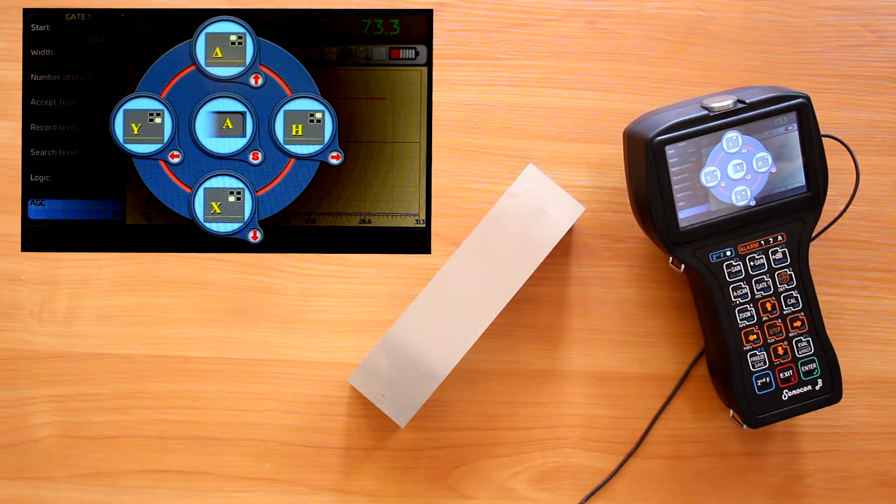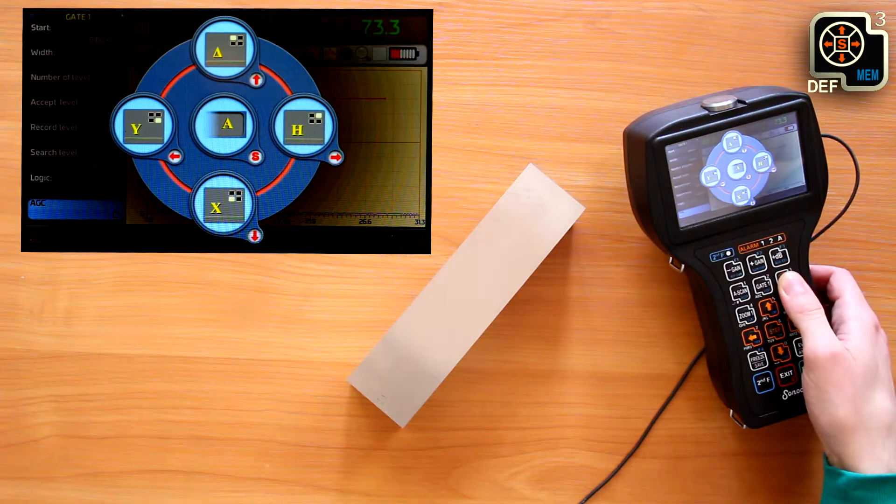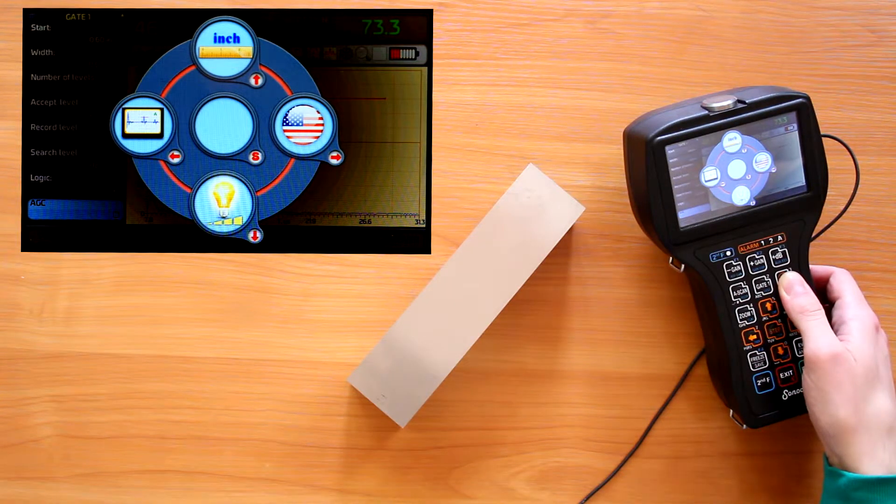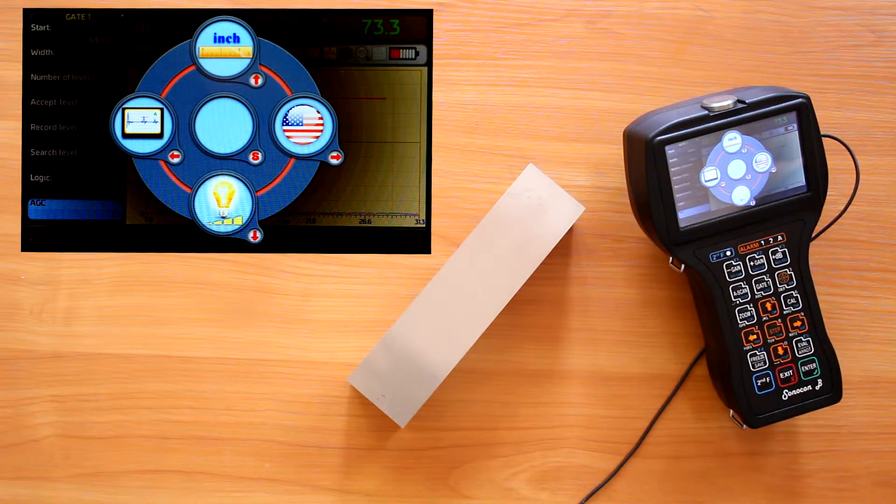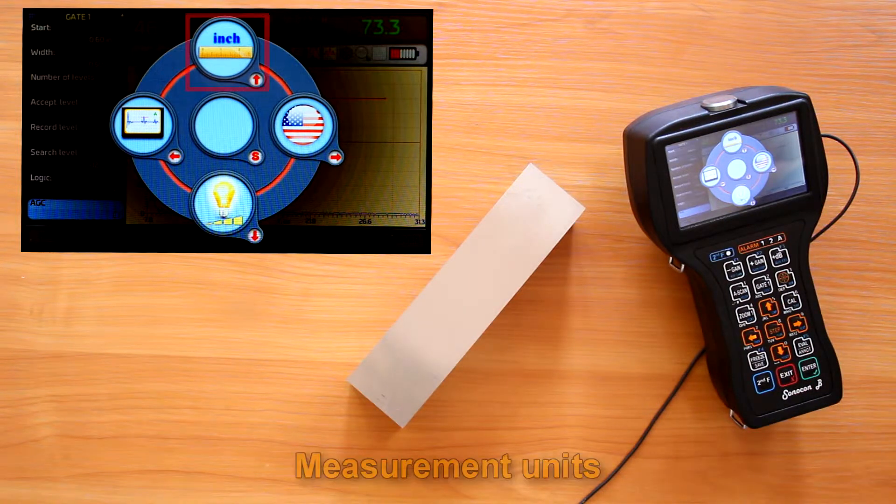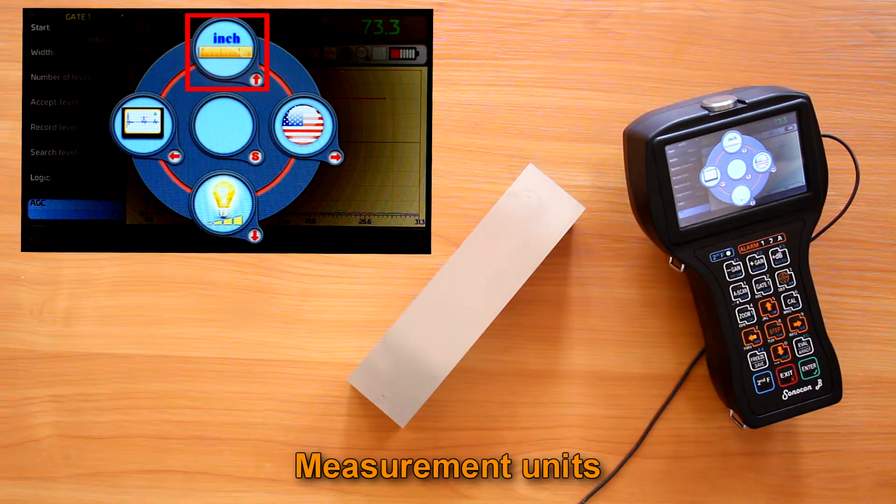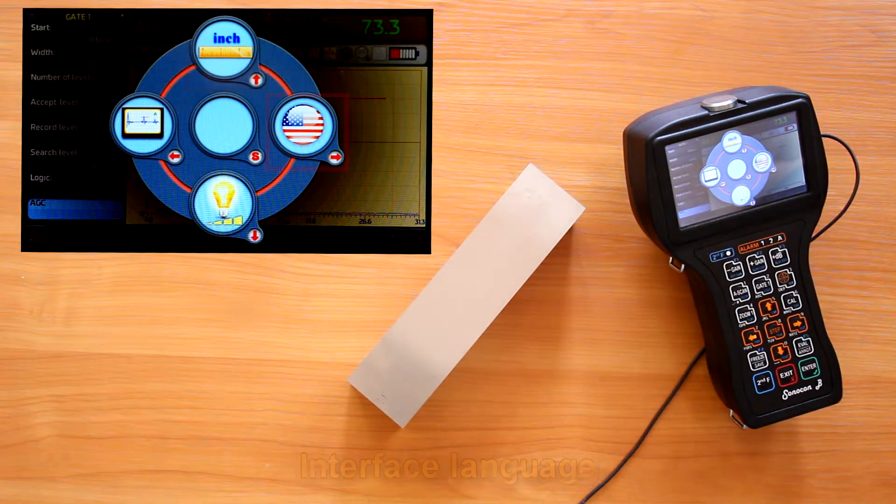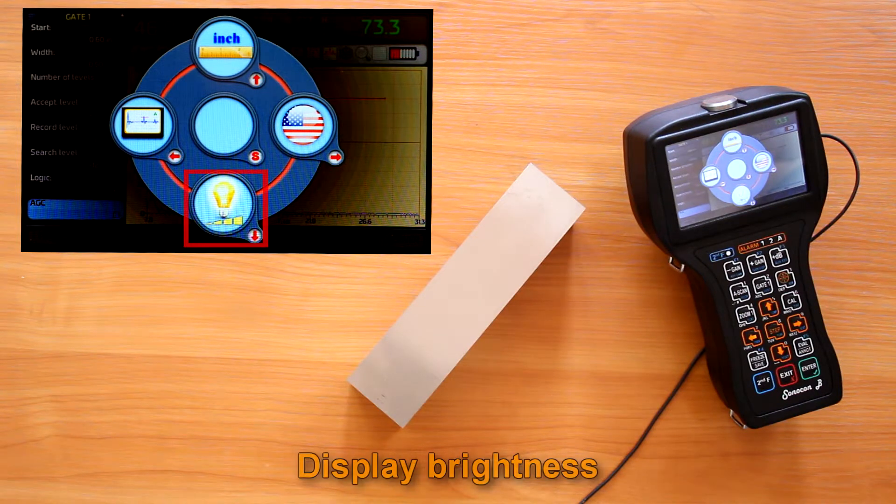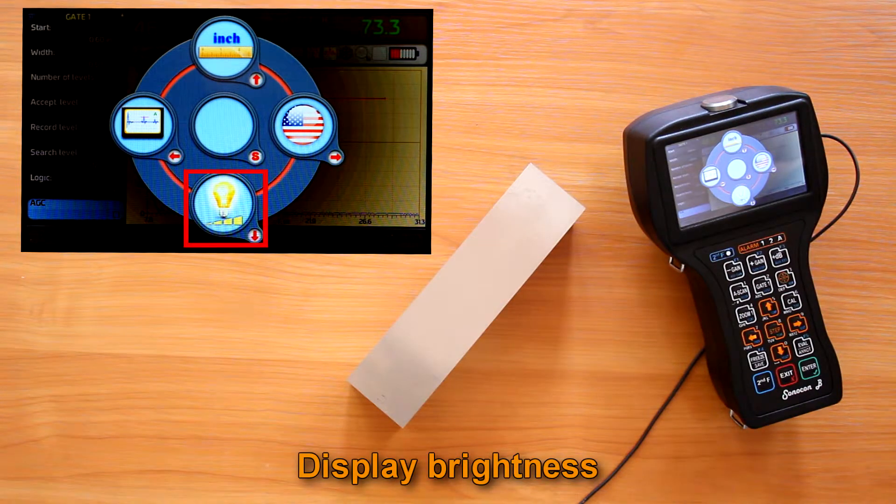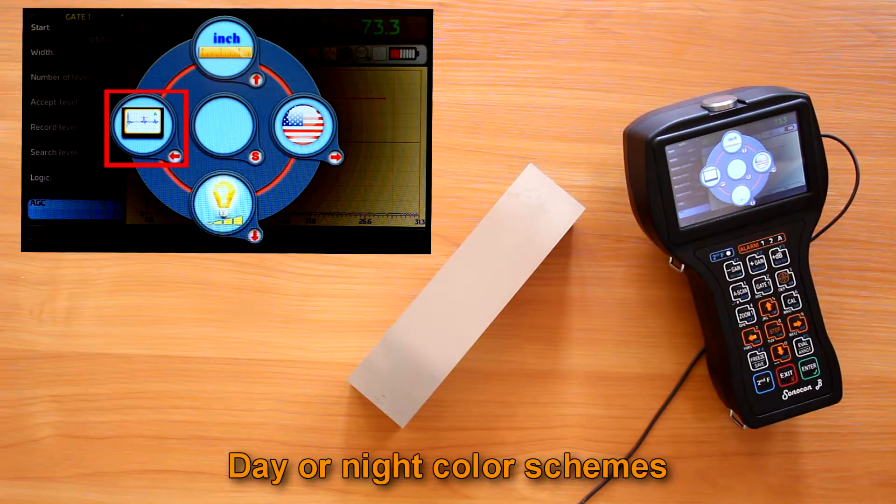The last page of the quick access menu is an options page. Here we can choose measurement units, metric or imperial, interface language, display brightness, day or night color schemes.